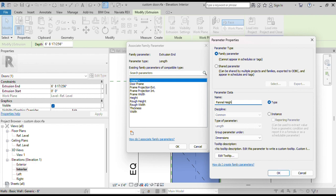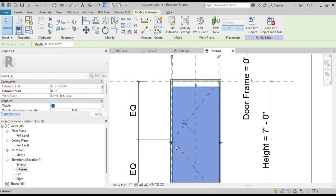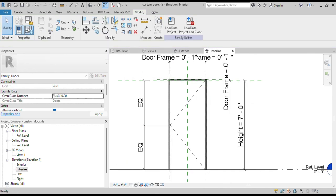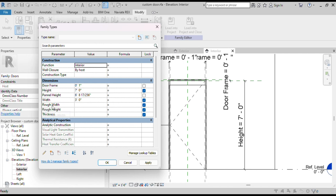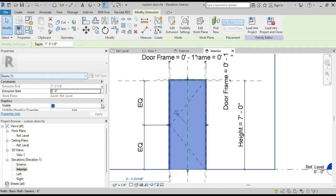Press OK. Now click on Family Types. In the Panel Height formula bar, write Height plus 1/8 of an inch. Revit will automatically adjust the door panel height. We can see our door panel height is adjusted accordingly and visible in the 3D view.